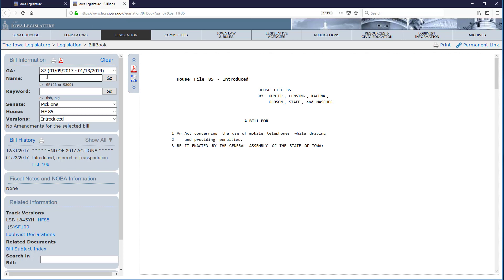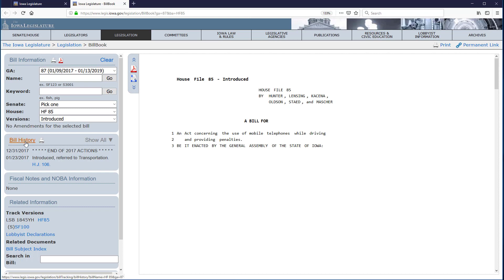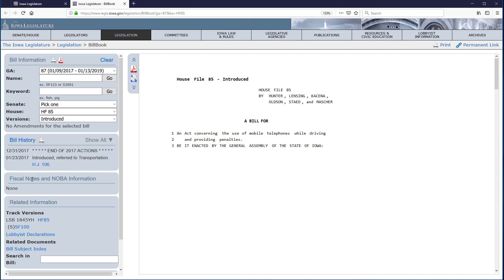The bill is opened in the billbook application, which includes all versions of the bill, all amendments proposed to each version of the bill, the bill history, which lists the legislative actions taken on the bill, fiscal notes, if applicable, and lobbyist declarations.